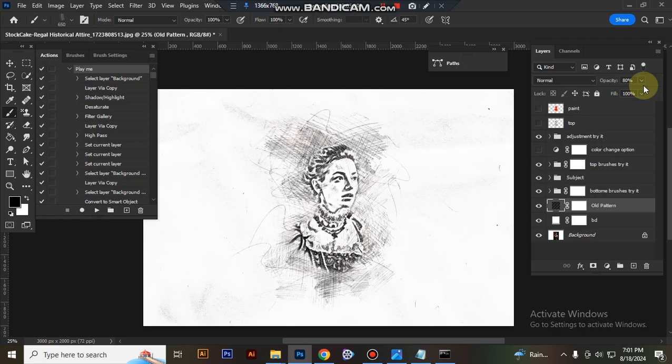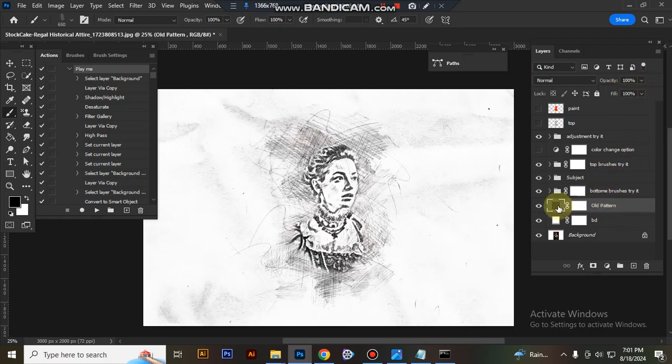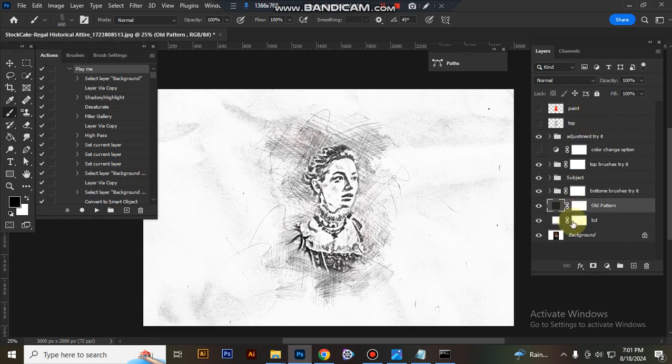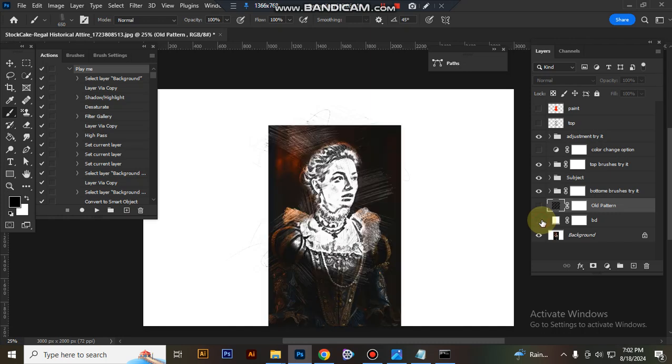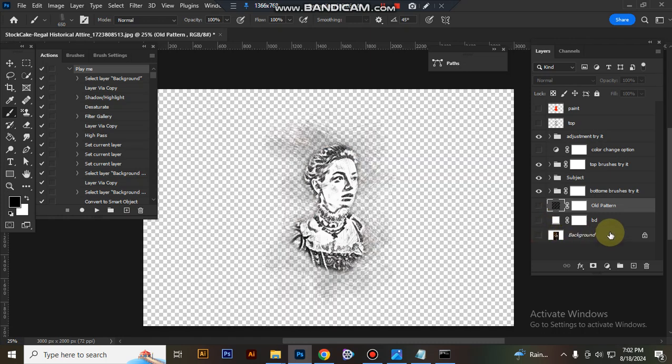I'll set this layer's opacity to 80%, but you can use 100%. You can use this effect with a transparent background—just close the pattern layer, BD layer, and background lock layer, and you'll get a transparent background. I hope you enjoyed this video. Thank you.